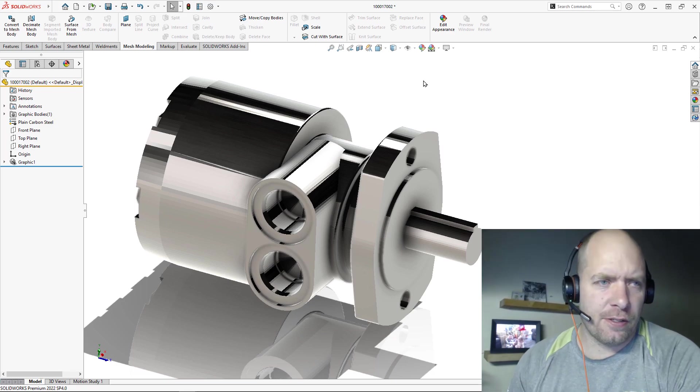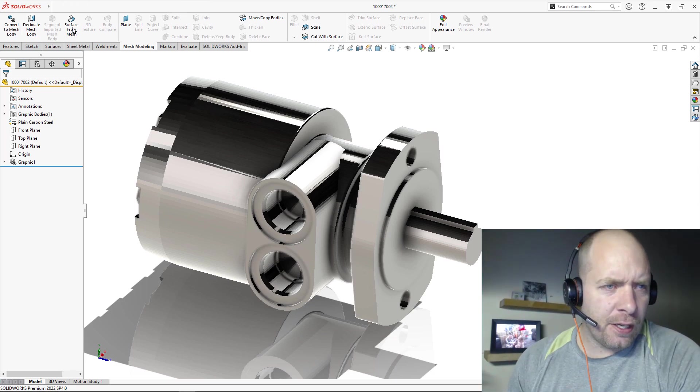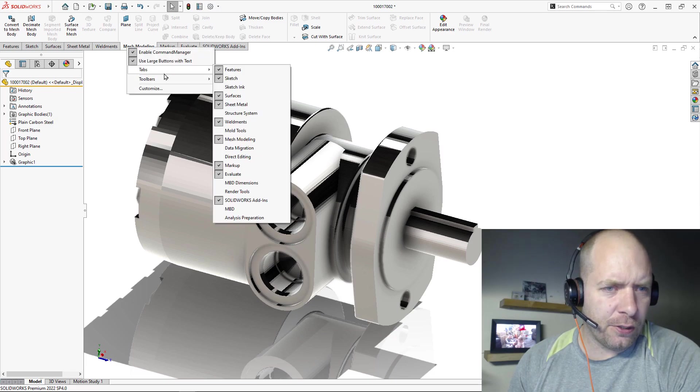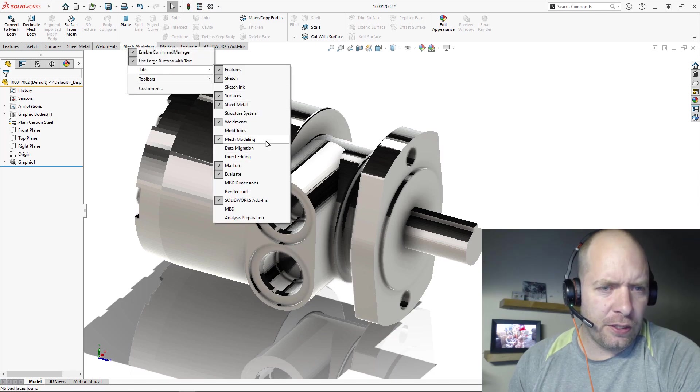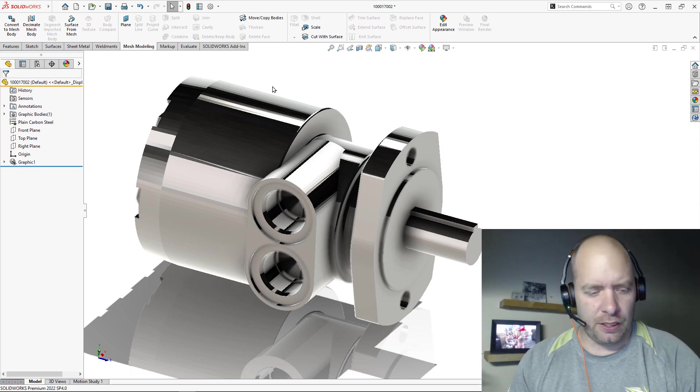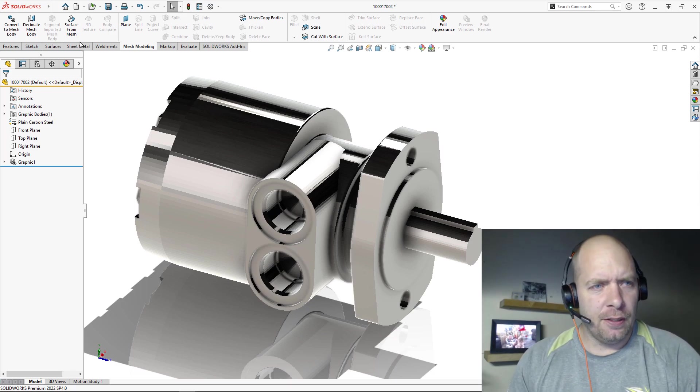So we can go to our mesh modeling tools. If you don't have this, you can just right-click, go to Tools, there's a Mesh Modeling, or you can just find it in the commands.